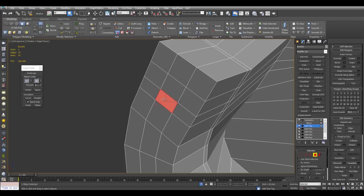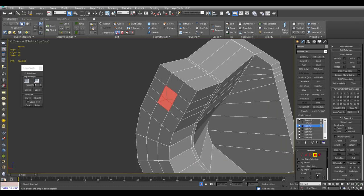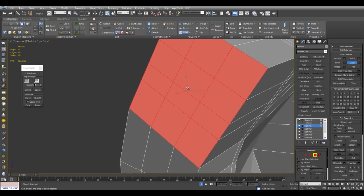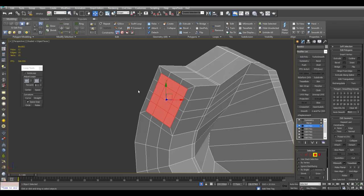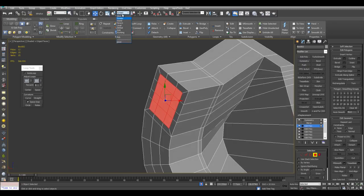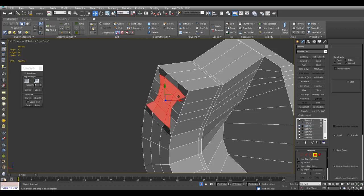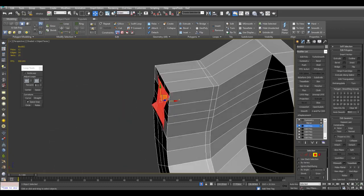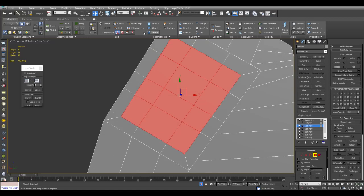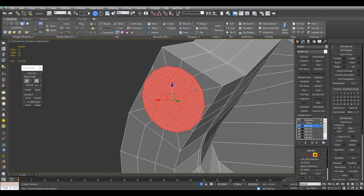Let's say I select these polygons and Grow. I'll use the Regularizer script. With the Regularizer script, you want to make sure you have this set to View. Because if I set it to Screen and use the Regularizer script, notice how that doesn't give me the desired results. If I switch back to View, I now get the correct result.